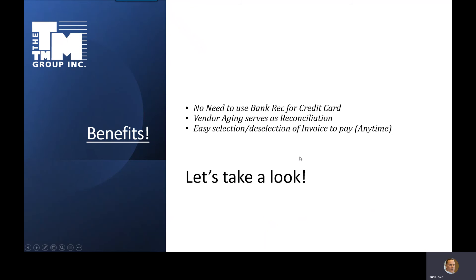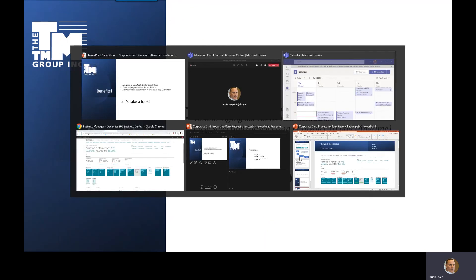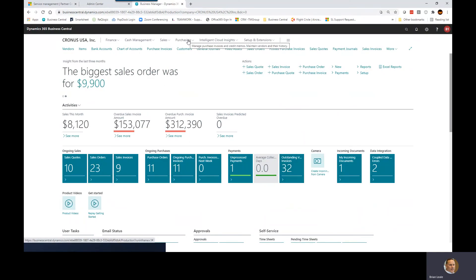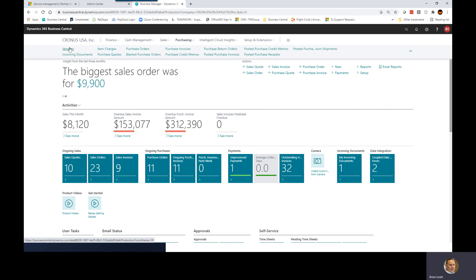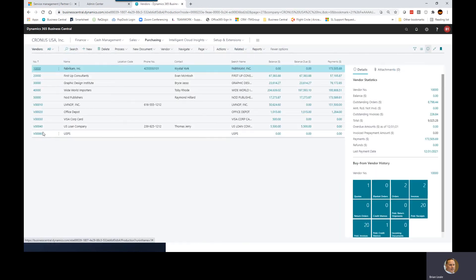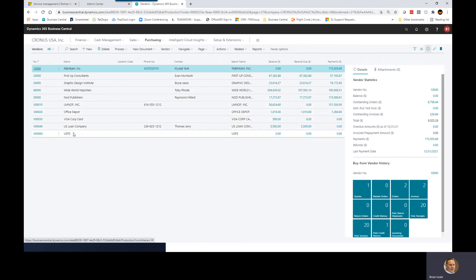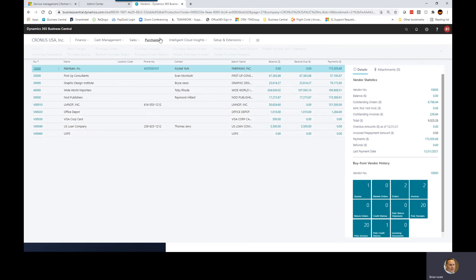So let's go ahead and take a look within Business Central. I've got my vendors out here — I'll just walk through my vendor list real quick and talk about who we're going to impact. I've got my USPS, the Postal Service, I've got Office Depot, and then my Visa corporate card. This is my corporate card that's going to send me the statement at the end. You can see I already have a balance in here of $500, and that was from an Office Depot transaction. What I'm going to take you through is creating a charge or a posted purchase invoice for USPS, and then we'll go ahead and select both those documents for payment to show you how we clear that out.